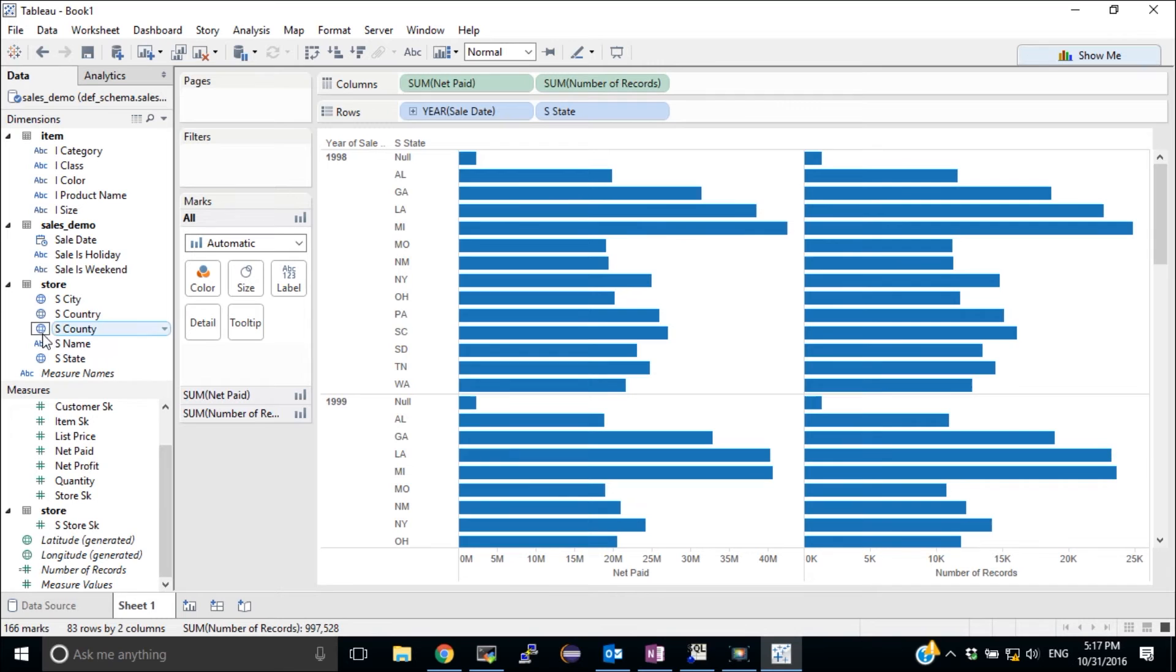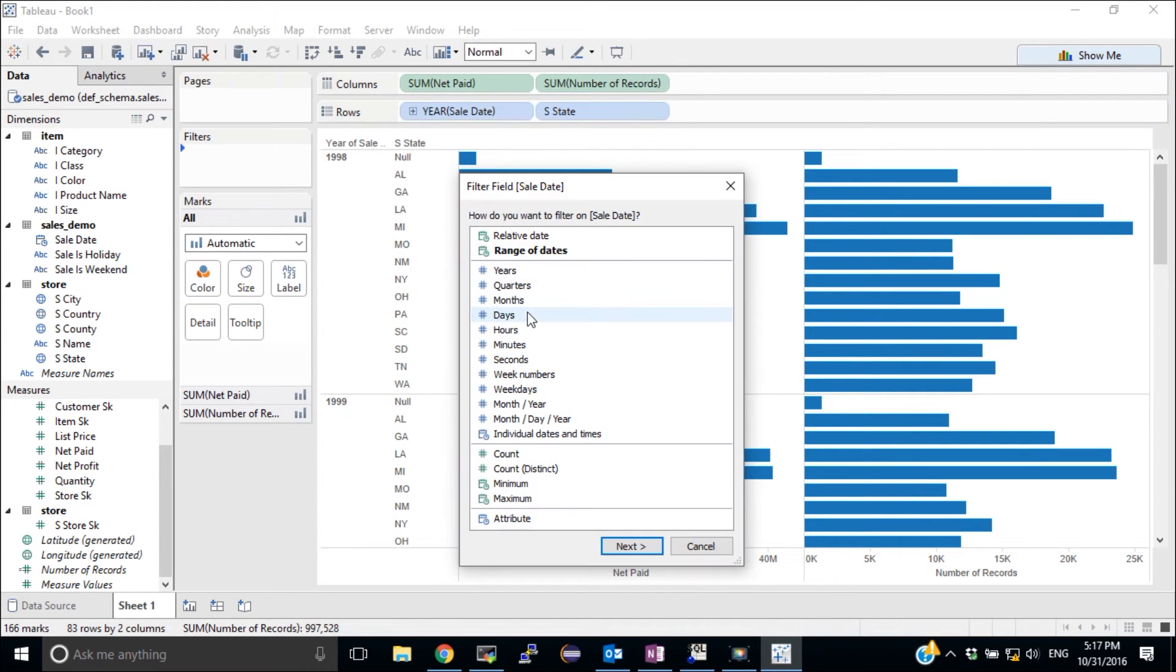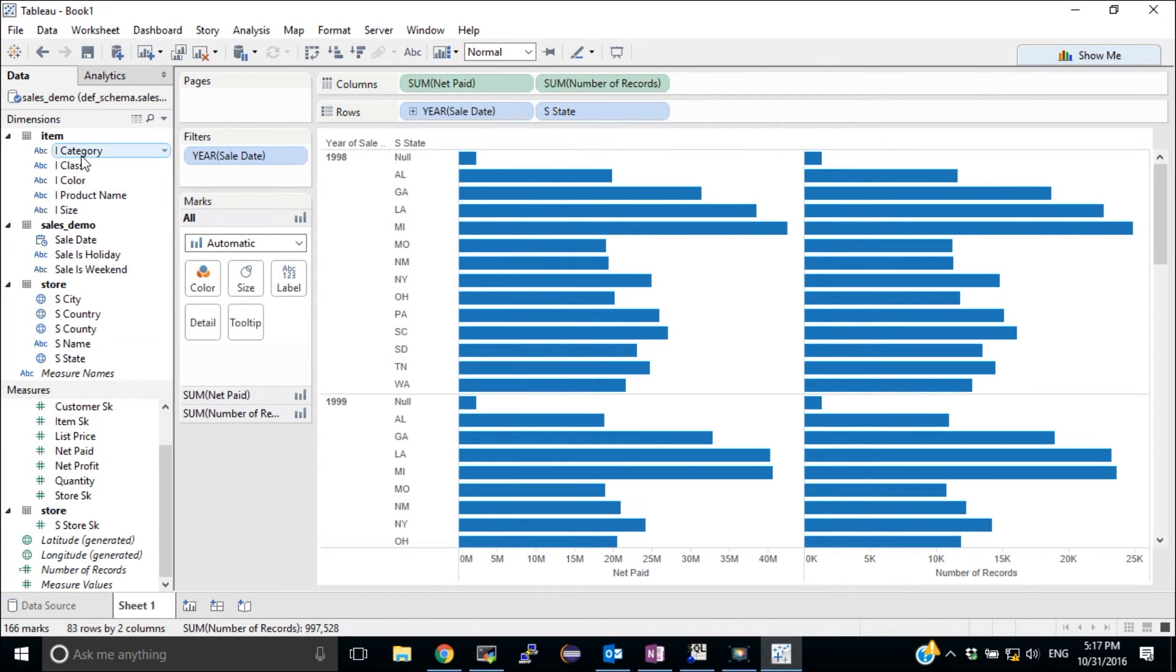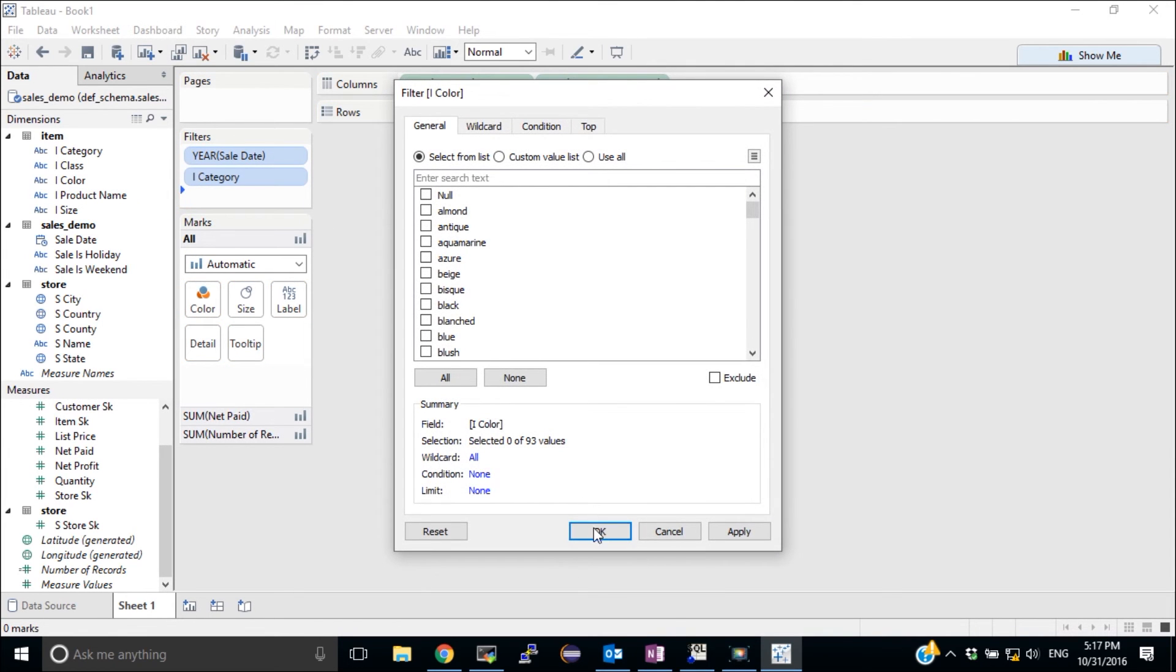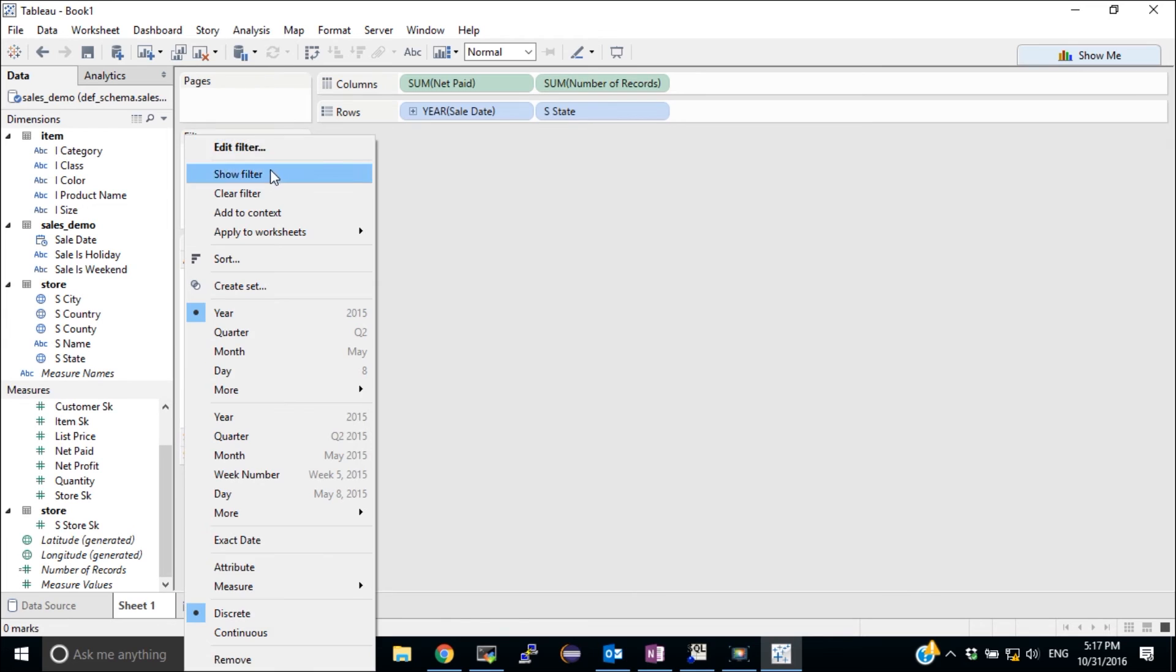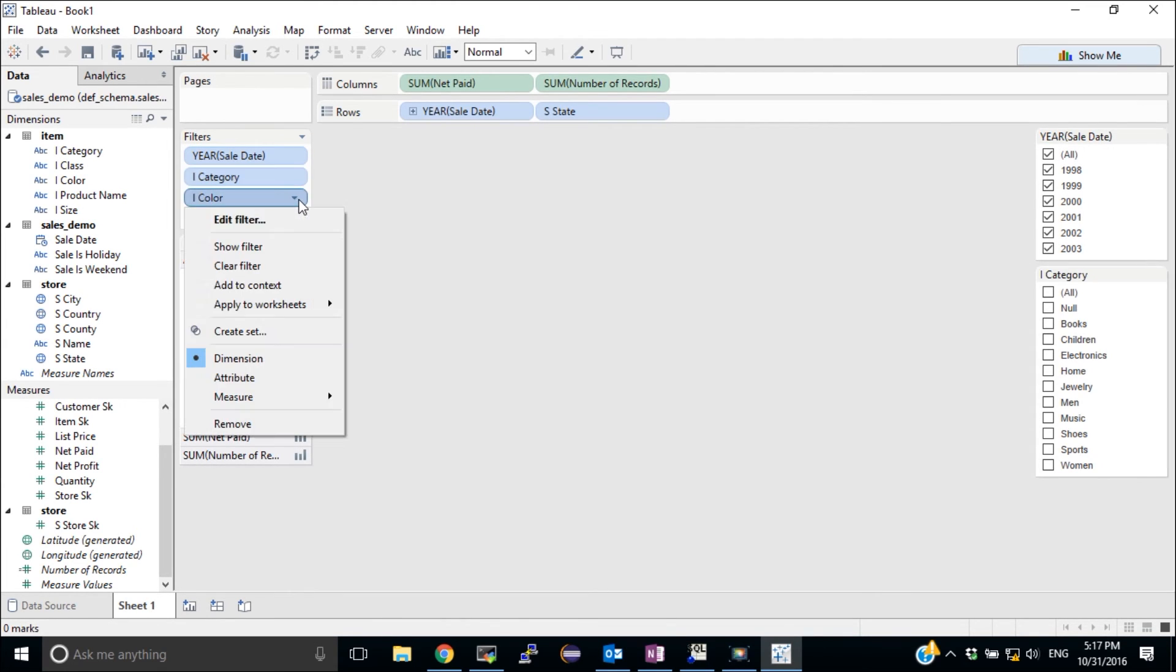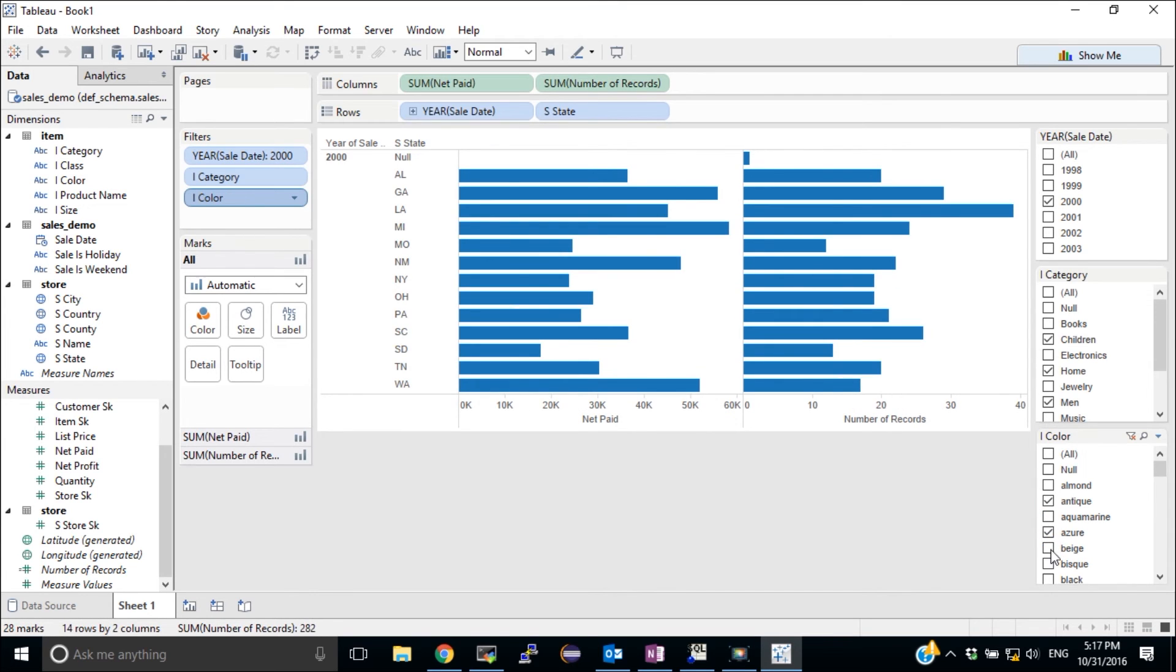And I'm also going to add some filters. Starting with the year. And then also the category and color. Now I'm going to show the filters so I can choose values from the filters. So let's pick a year and several categories and some colors. And as you can see immediately I get response.